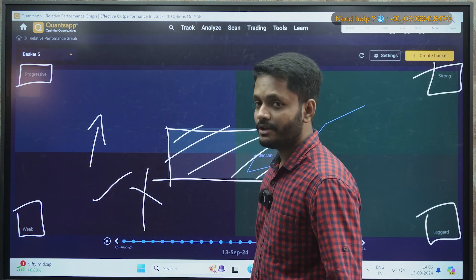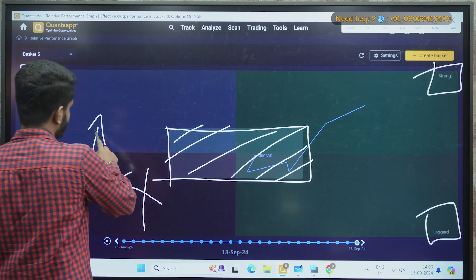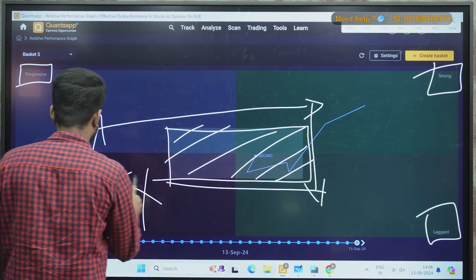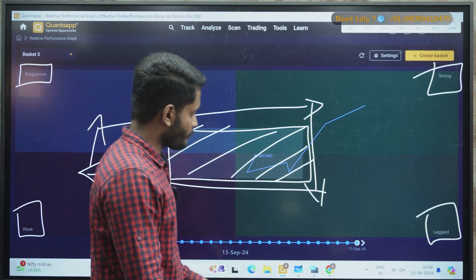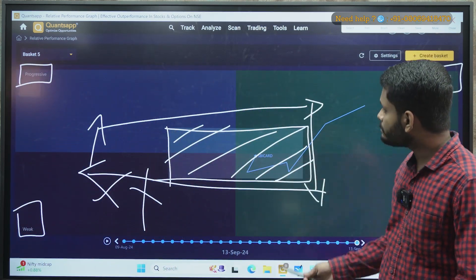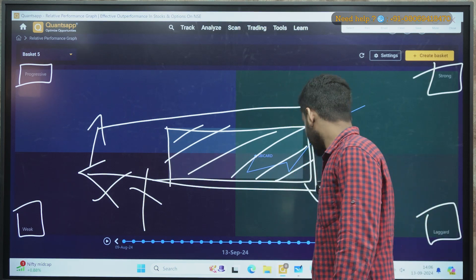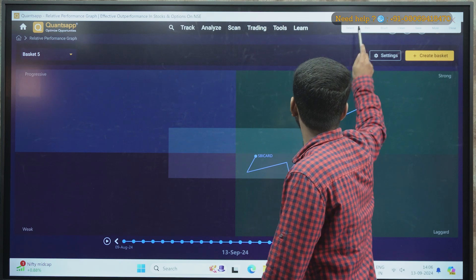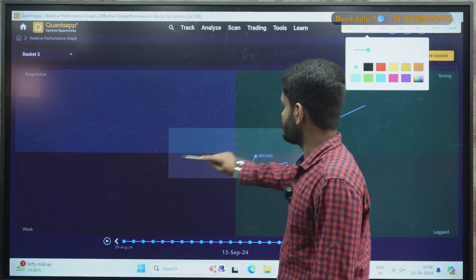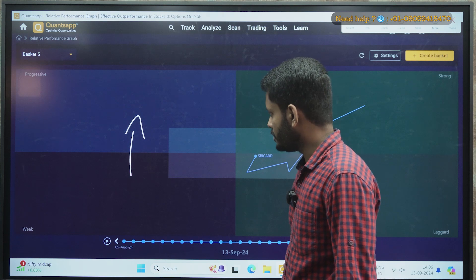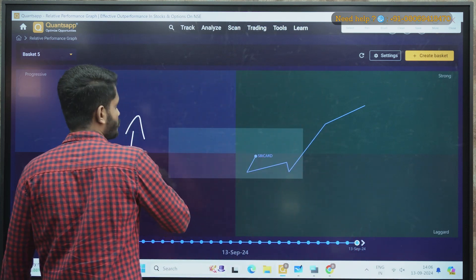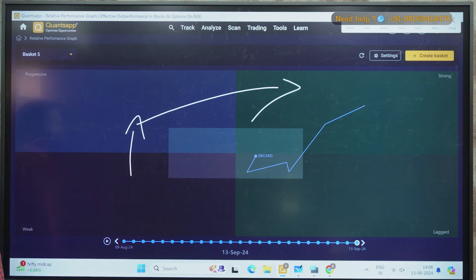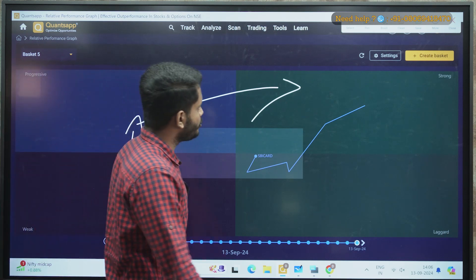Usually a stock will follow the cycle: weak to progressive, progressive to strong, strong to laggard, and again laggard to weak. But it is not necessary that every time the stock follows the cycle. What I would suggest is: whenever a stock moves from weak to progressive, you can plan a bullish trade, and whenever the stock moves to the strong zone, you can plan to exit your trades.